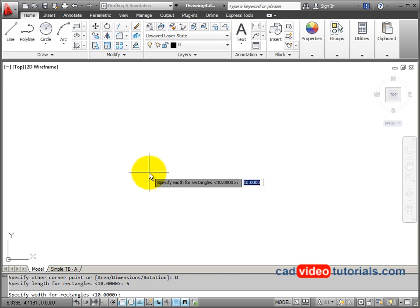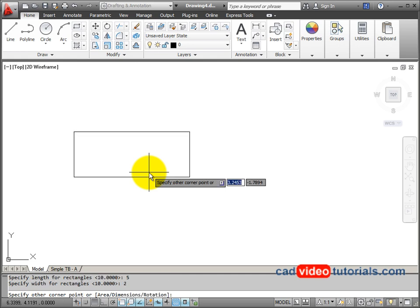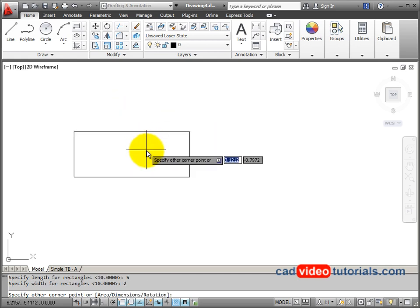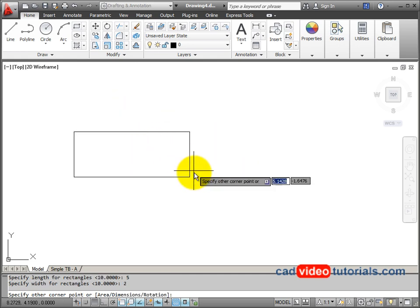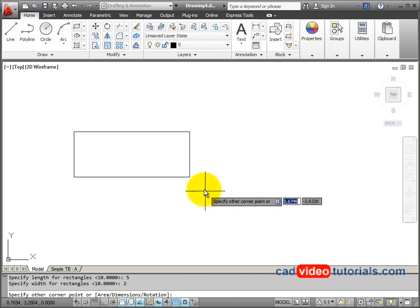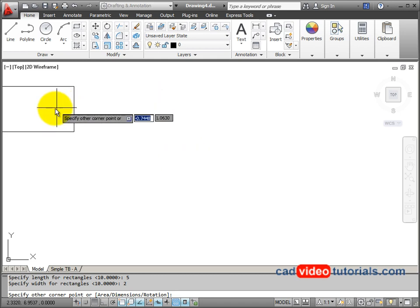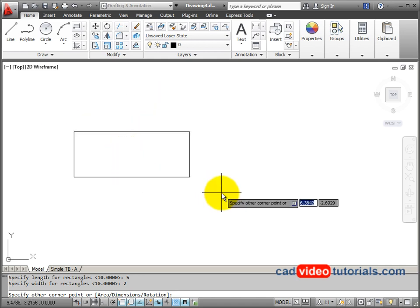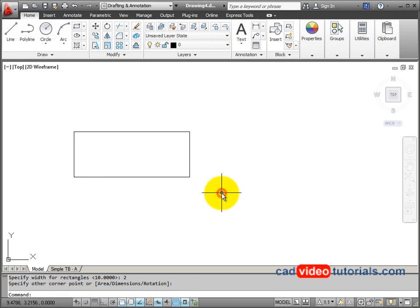And I have to pull it into the quadrant that I would like it to be in, and click my mouse once to end the command.